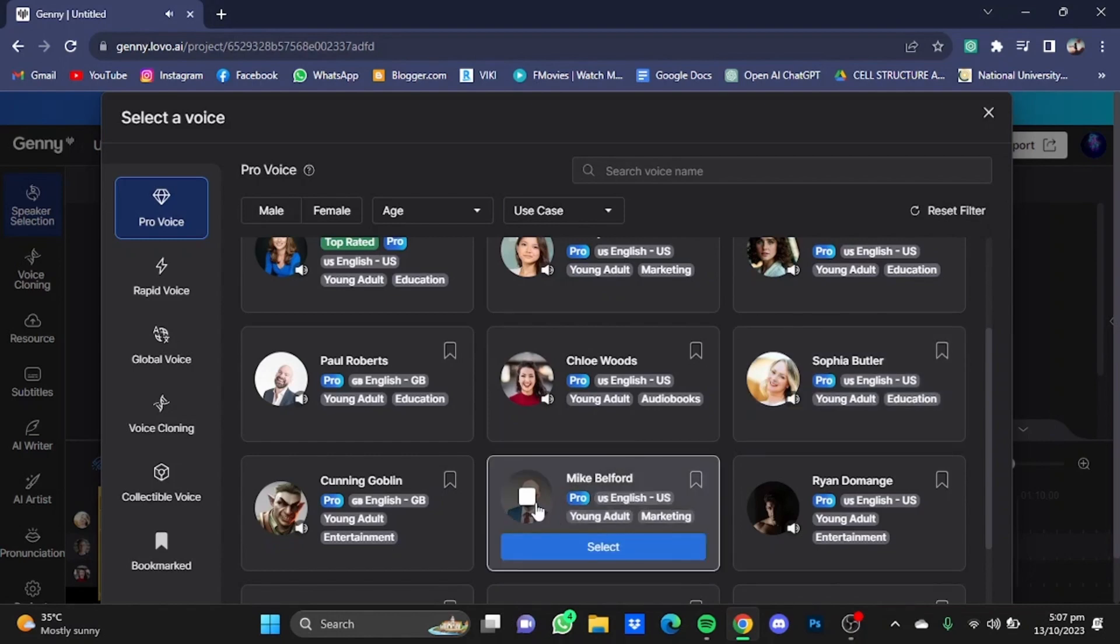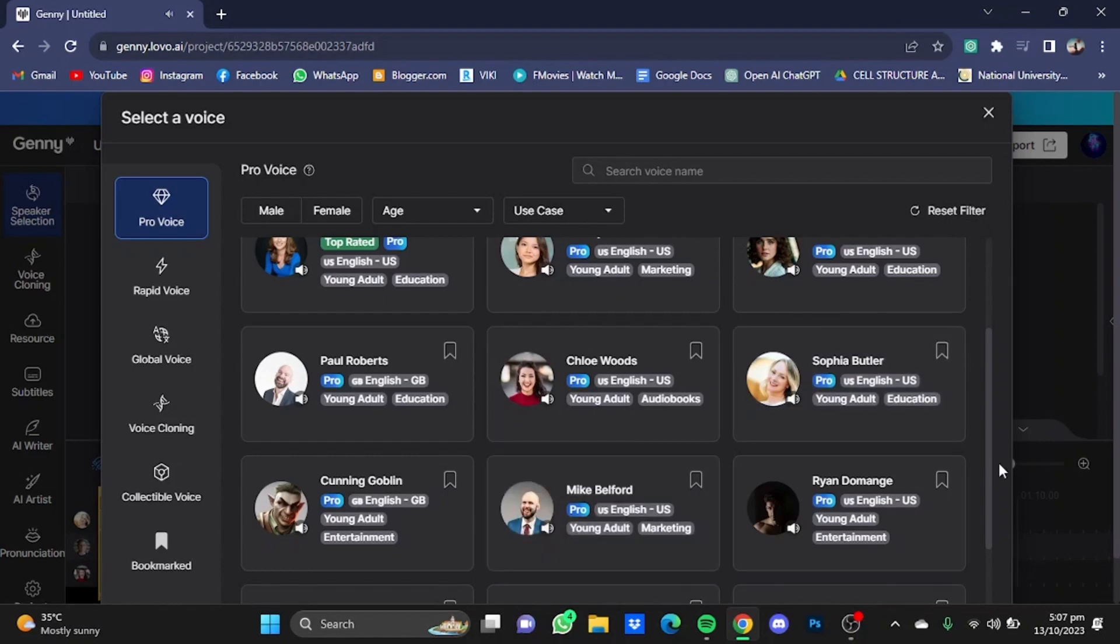Now let's go for Mike Belford. 'Trust me, I know how money works. You want to make a lot of money.' This voice was pretty okay. You can also filter out these voices by just selecting these options.